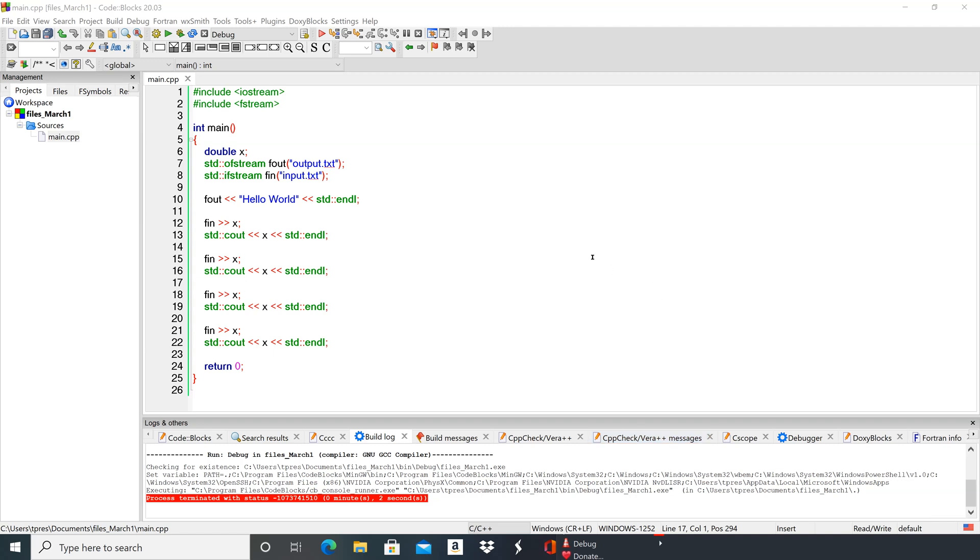Hi, in this program we're going to look at how to use Code Blocks to set up a project and read from a file and then also write out to a file. So this is the same example program that we just did in Online GDB.